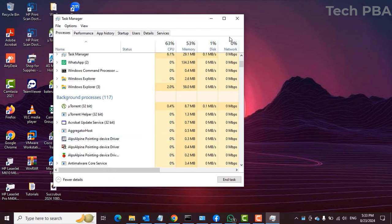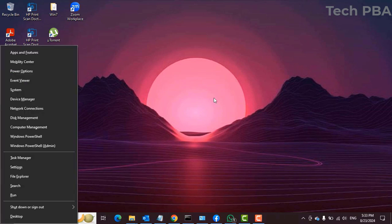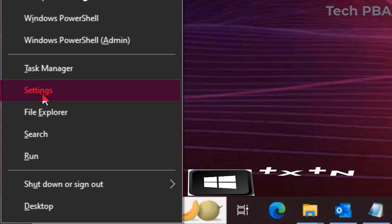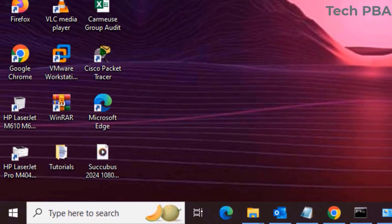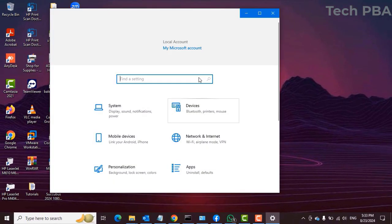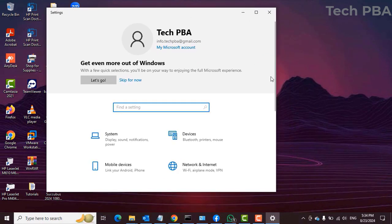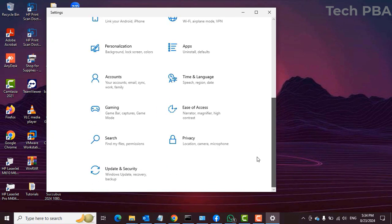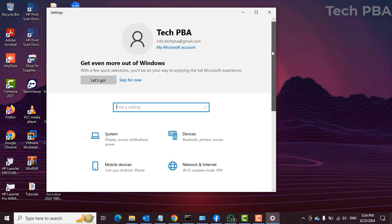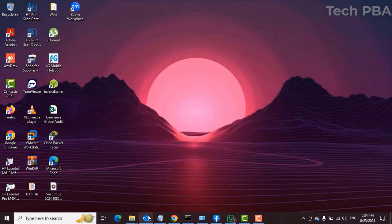To open System Settings, press Windows key plus X and then the N key. When you press Windows key plus X plus N, it will open your System Settings.